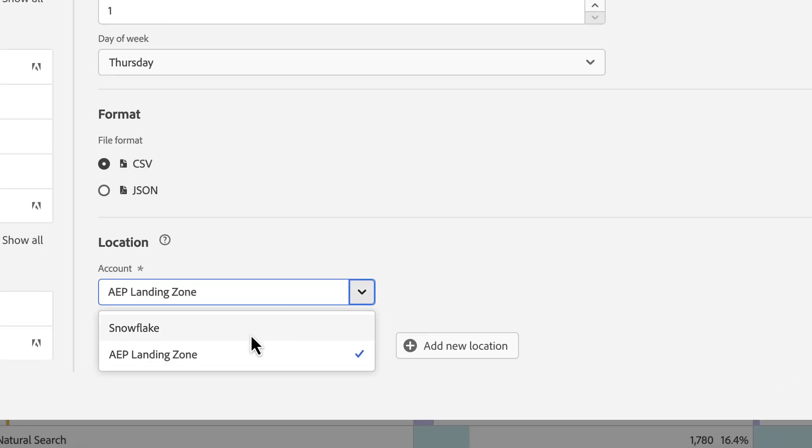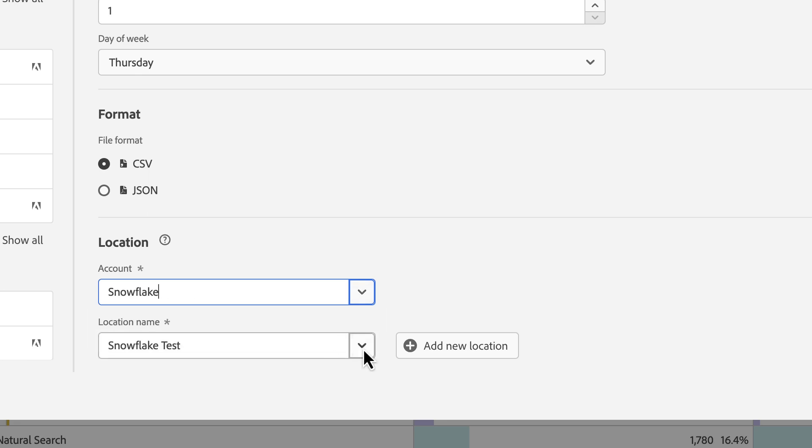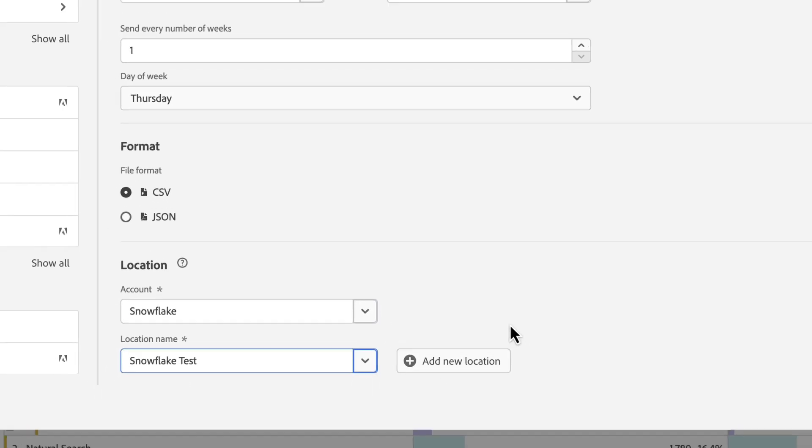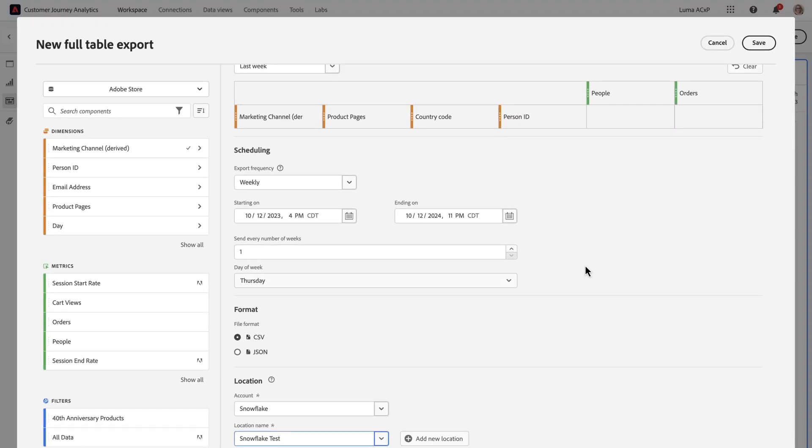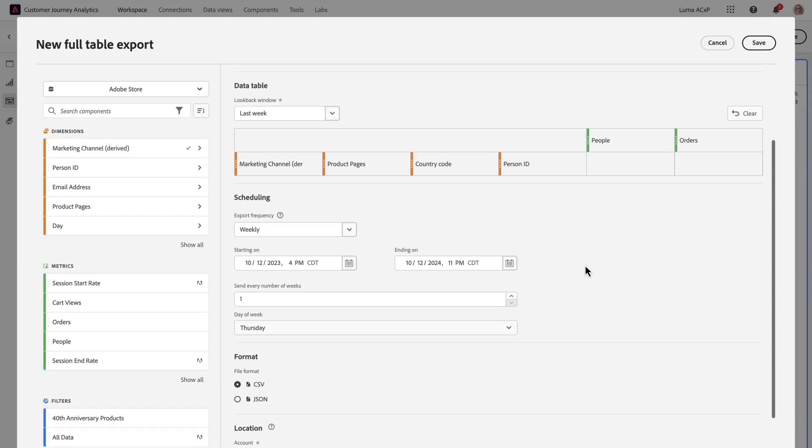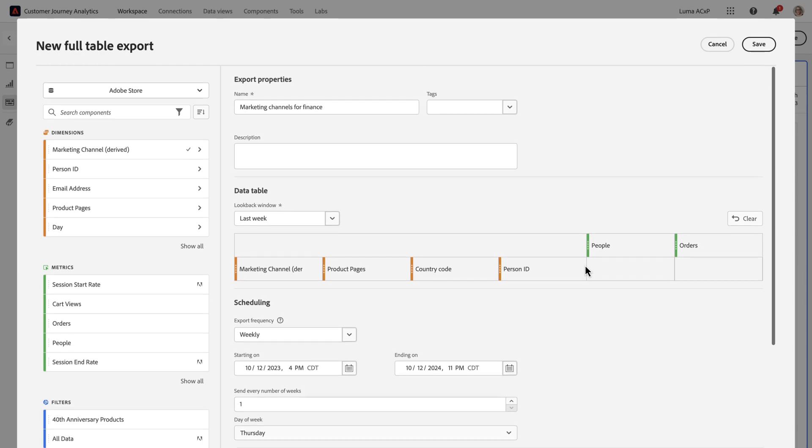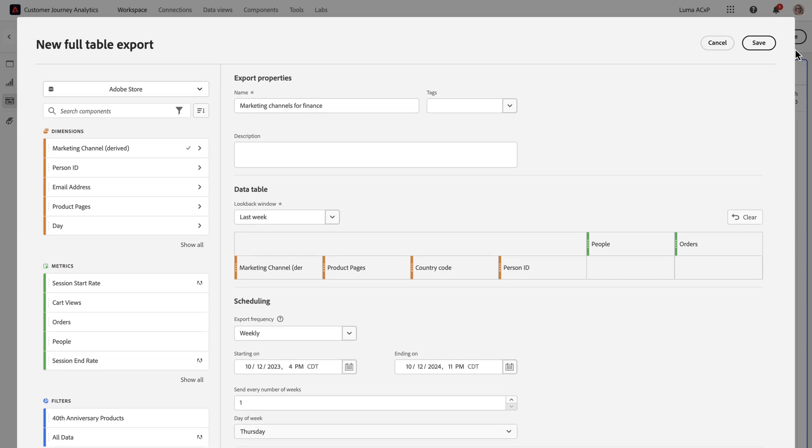And this time I'm going to select my Snowflake. And once I'm happy with all of the settings here, I can click Save.